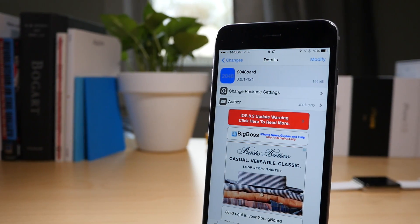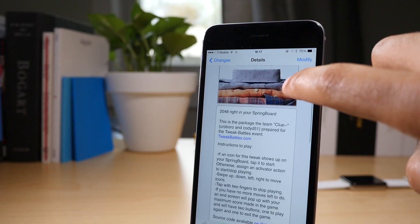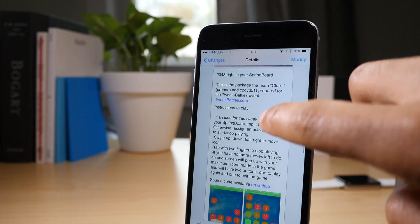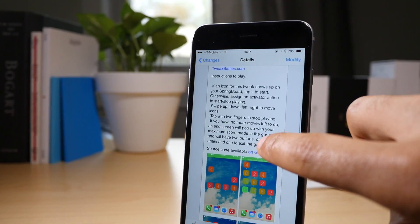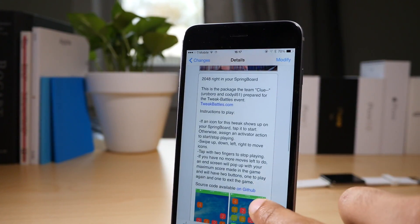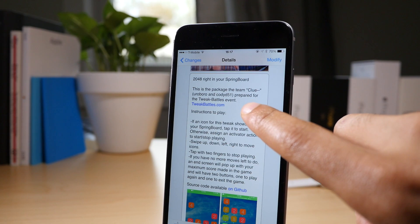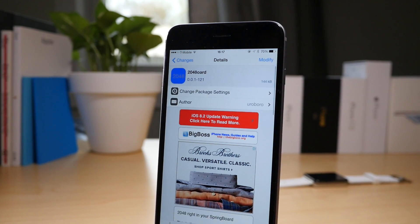2048 Board is available free of charge on Cydia's Big Boss Repo. It allows you to play the popular 2048 game right there on your springboard using a simple activator gesture.